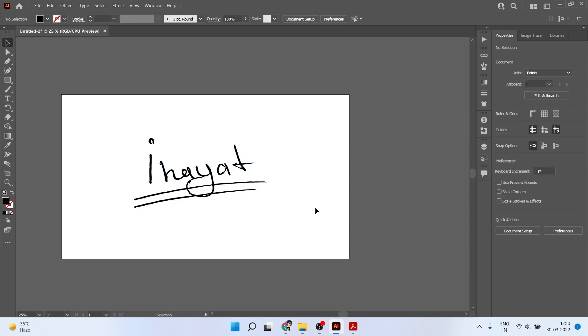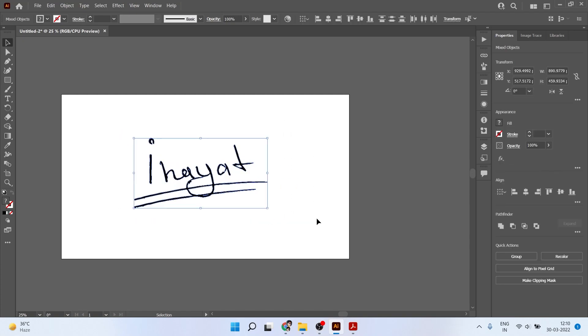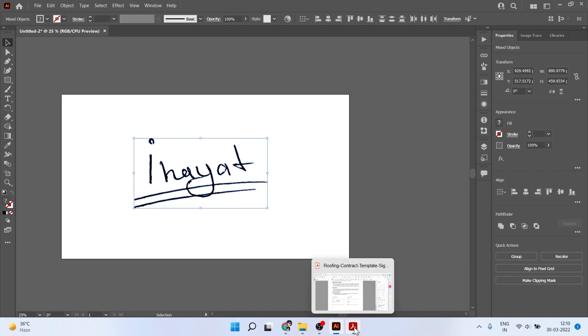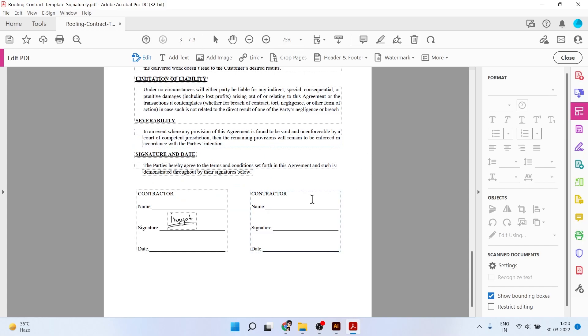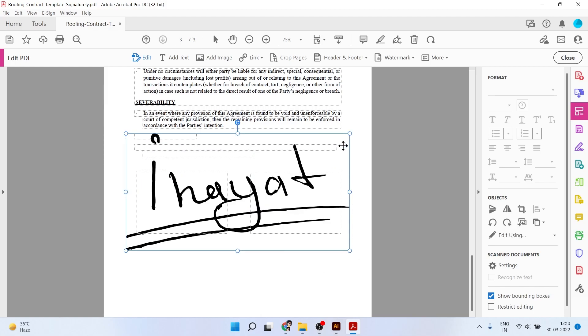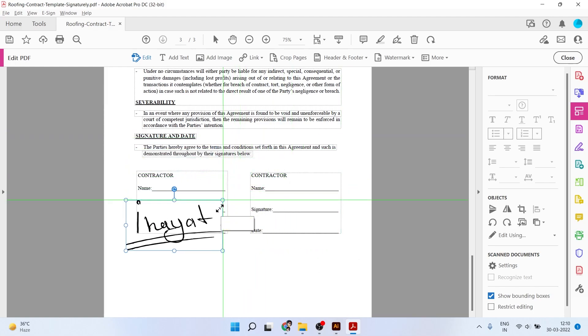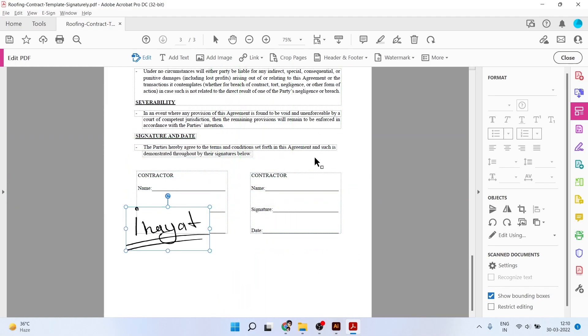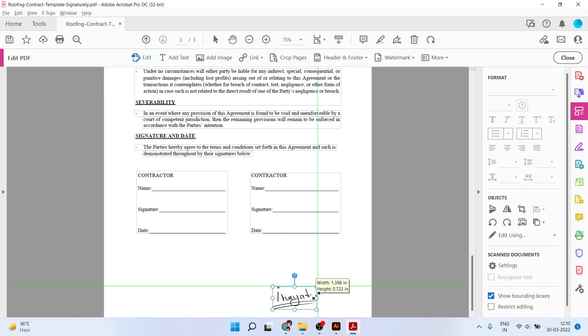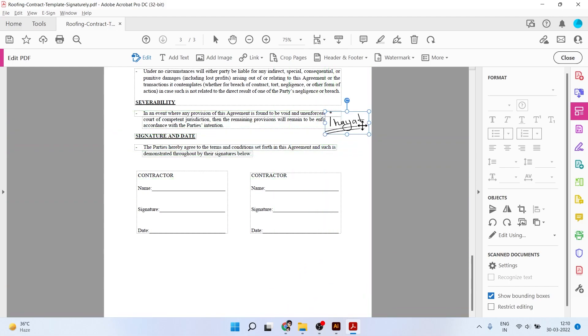You can also just copy this signature from here. Select all the elements and press Ctrl+C. Now go to any PDF where you need to sign. Paste it here with Ctrl+V and you can resize it. Currently I'm using Adobe Acrobat and you can see I can put it here wherever I need.